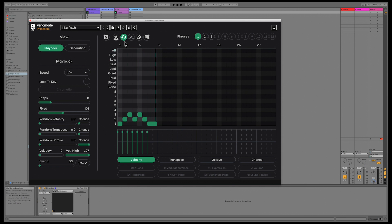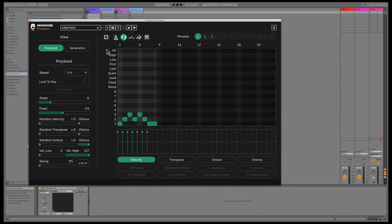The second button only works when you're not synced to the DAW, and enables looping the phrase. By default, looping is enabled, but if you disable it, you will get a one-shot mode.